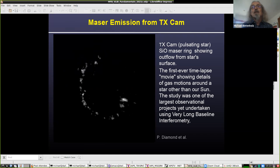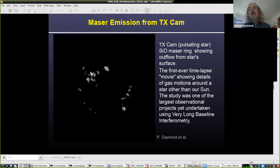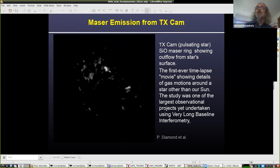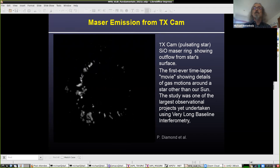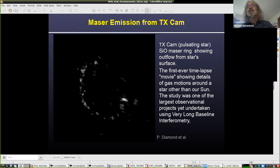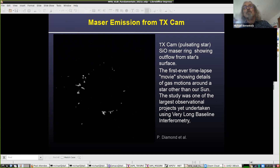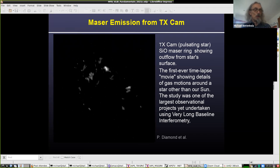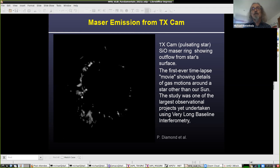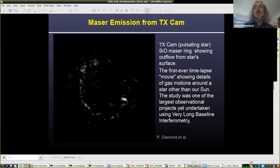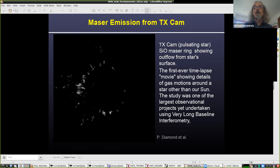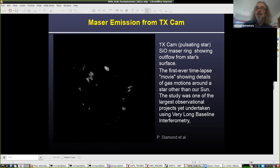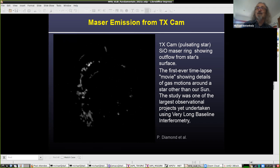You looked at masers last night. This is a movie of masers around a star called TX Cam, which is a pulsating star with a ring of silicon oxide masers around it showing outflow from the star's surface. This was a big VLBI project done by Phil Diamond and colleagues — they took multiple VLBI images and combined them into a movie. You can see very complex motions, with things mostly moving outward but some still moving inward. We probably don't fully understand everything going on in this movie yet.